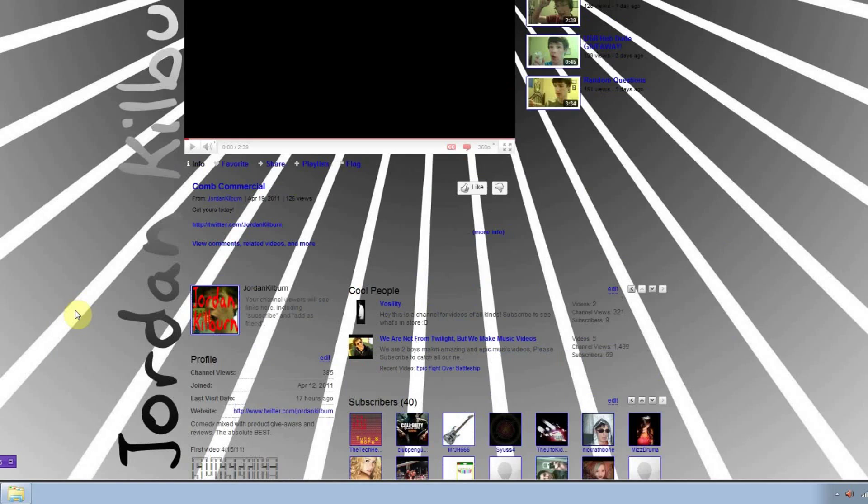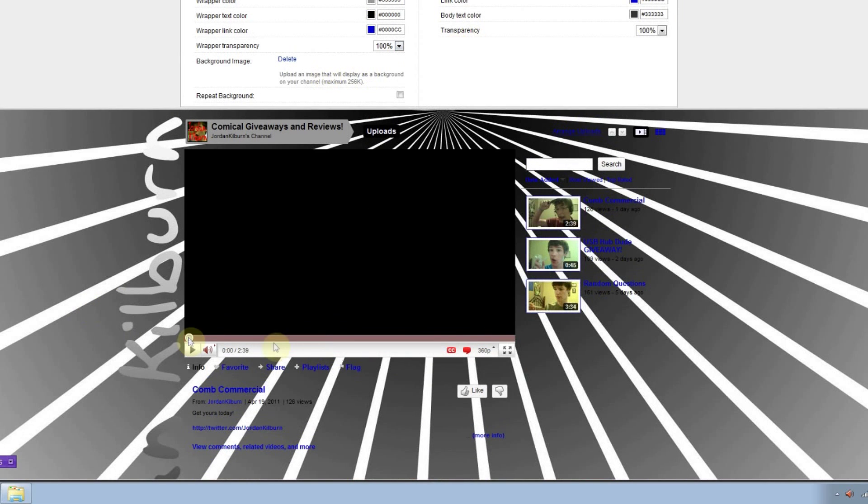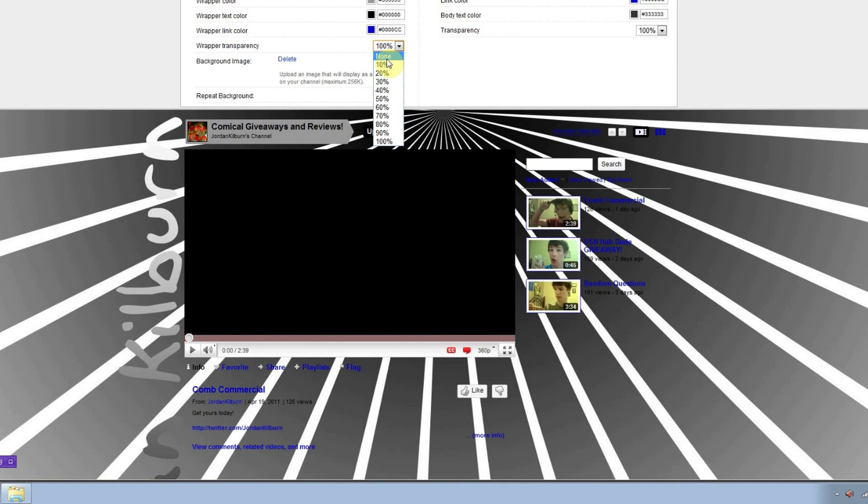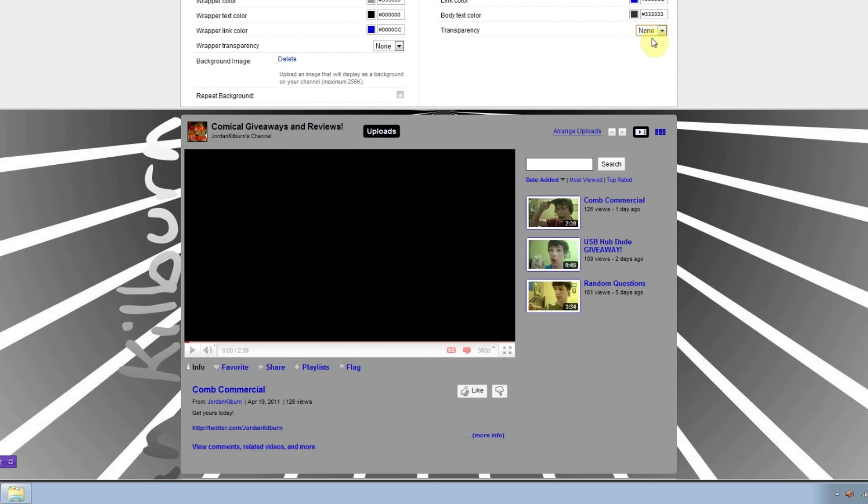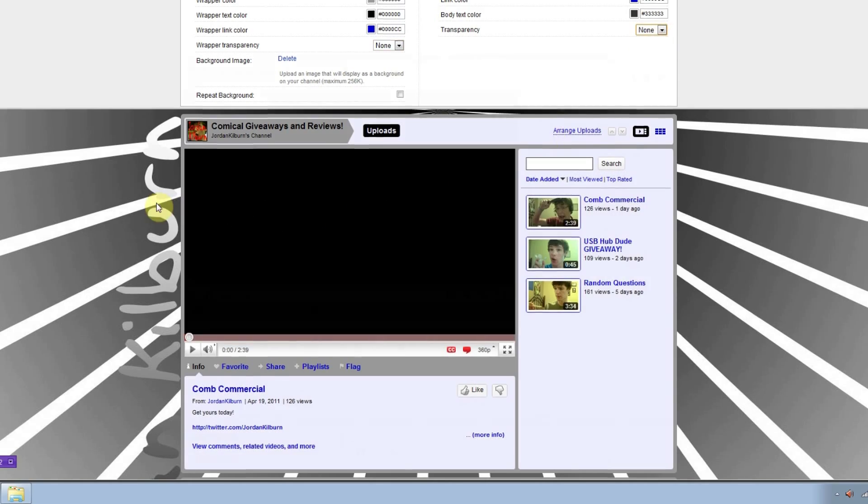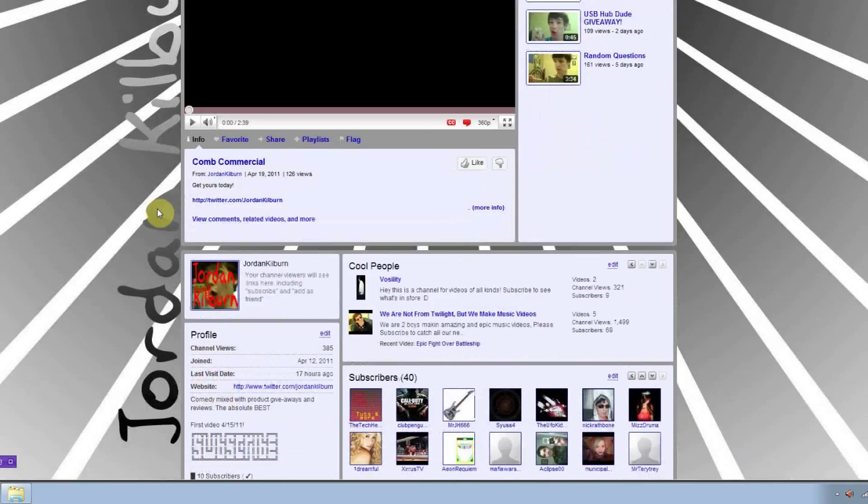But wait, this all looks weird. So I'll set the transparency back to none for both. And there you go, it looks good.